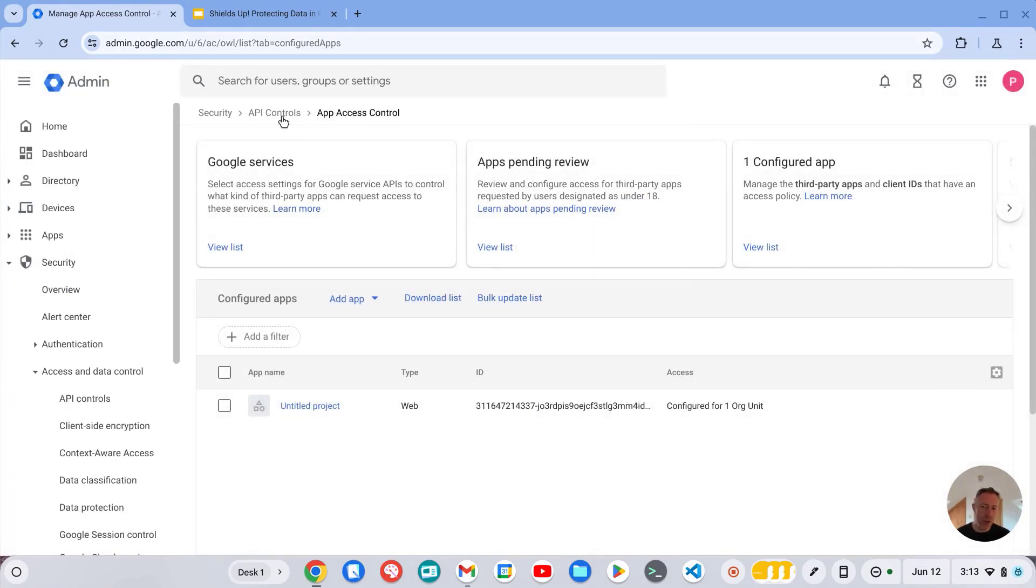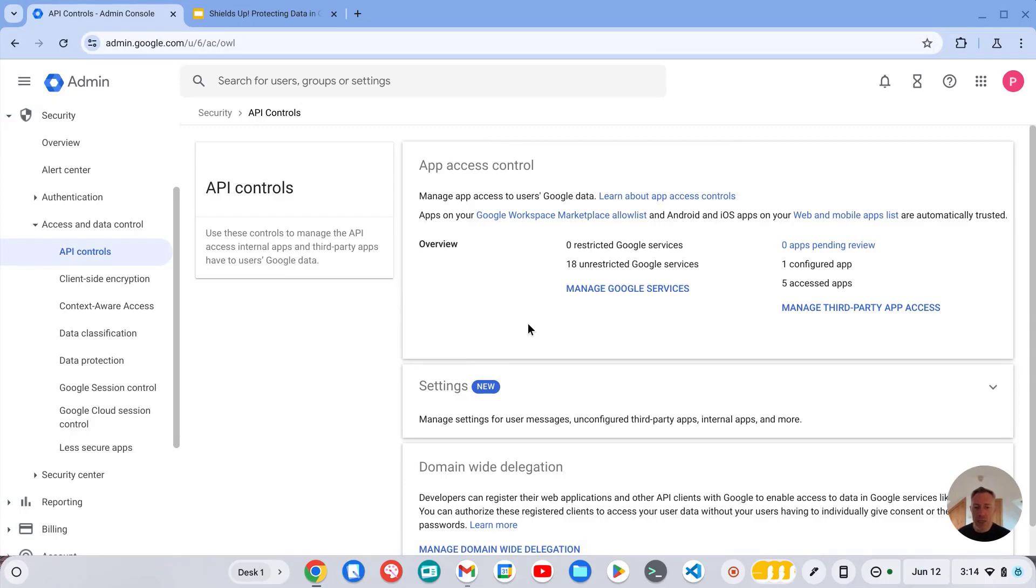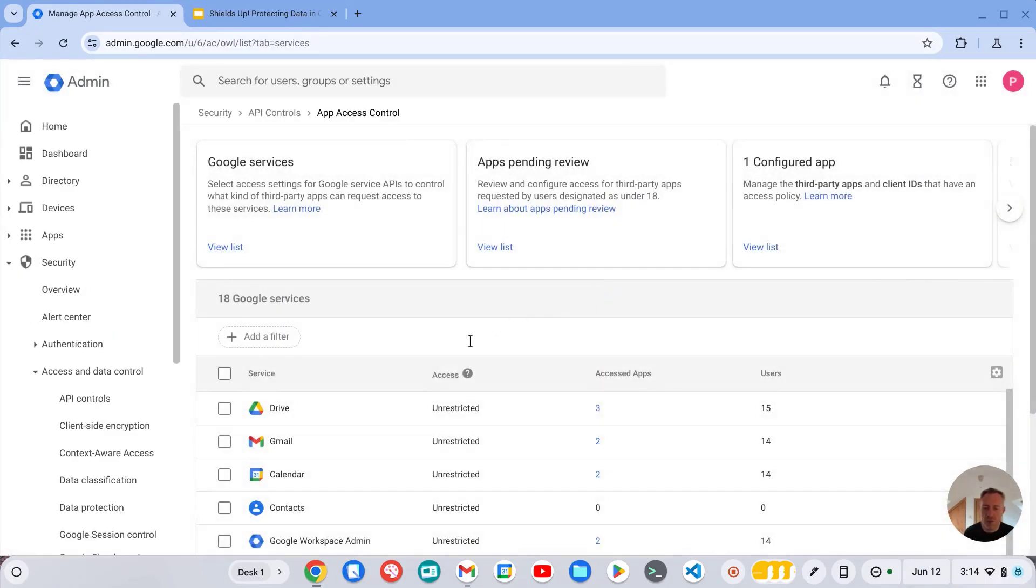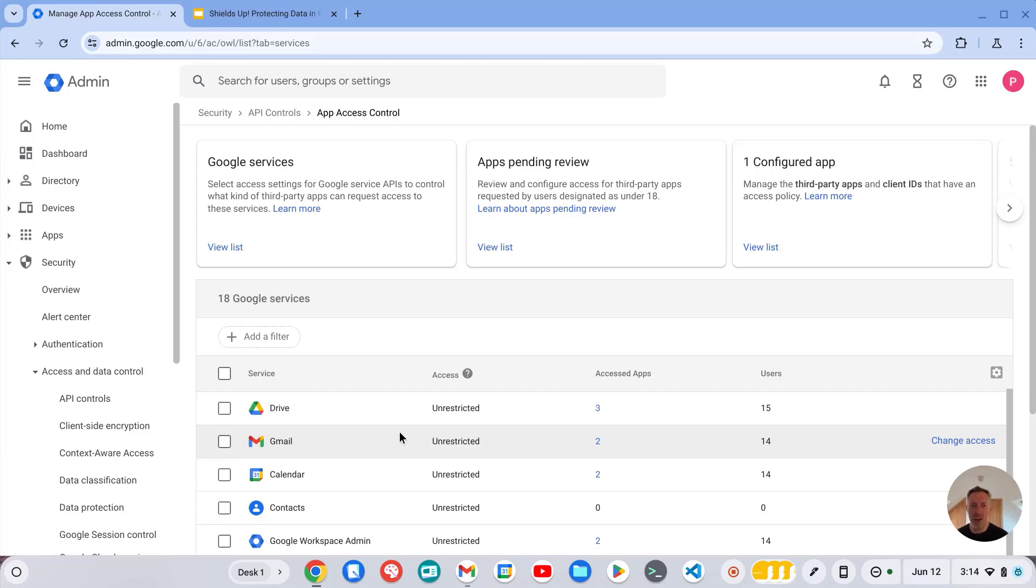But you can also set policies for what apps staff can or can't use and what services are available to those. So I normally recommend restricting access to both Drive and Gmail as both of these services can contain a lot of sensitive data. And I think it's a good idea to have a trusted list of apps which you want to allow access to those services, and not just allow staff to use any app they find on the internet with their Google Drive.